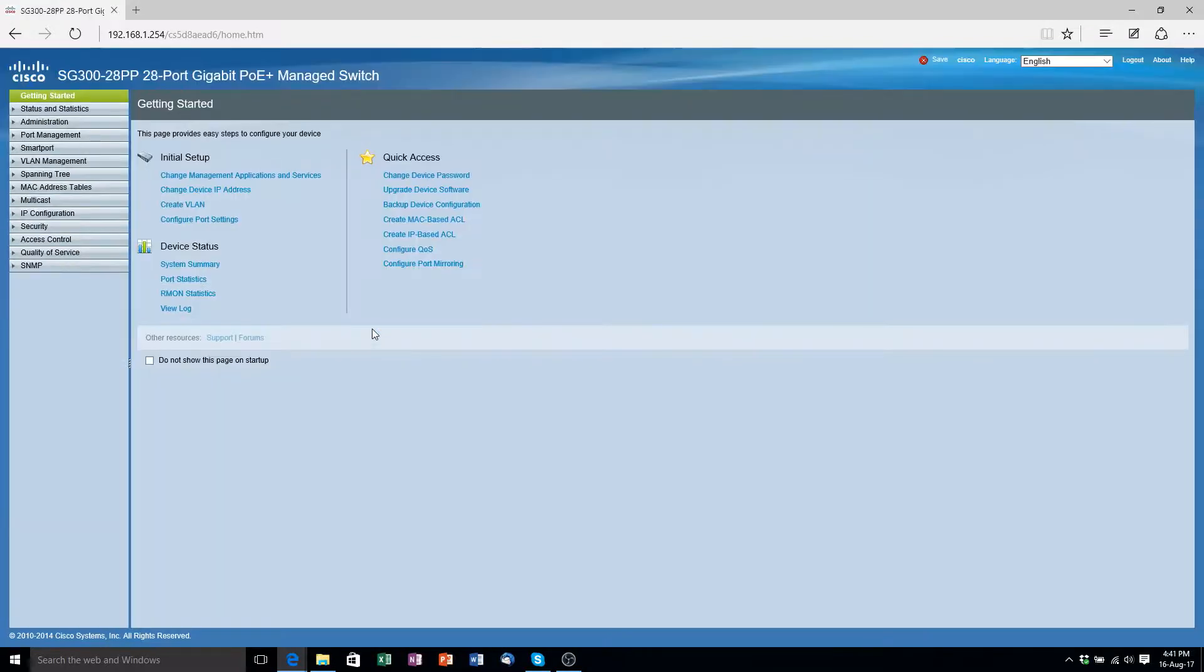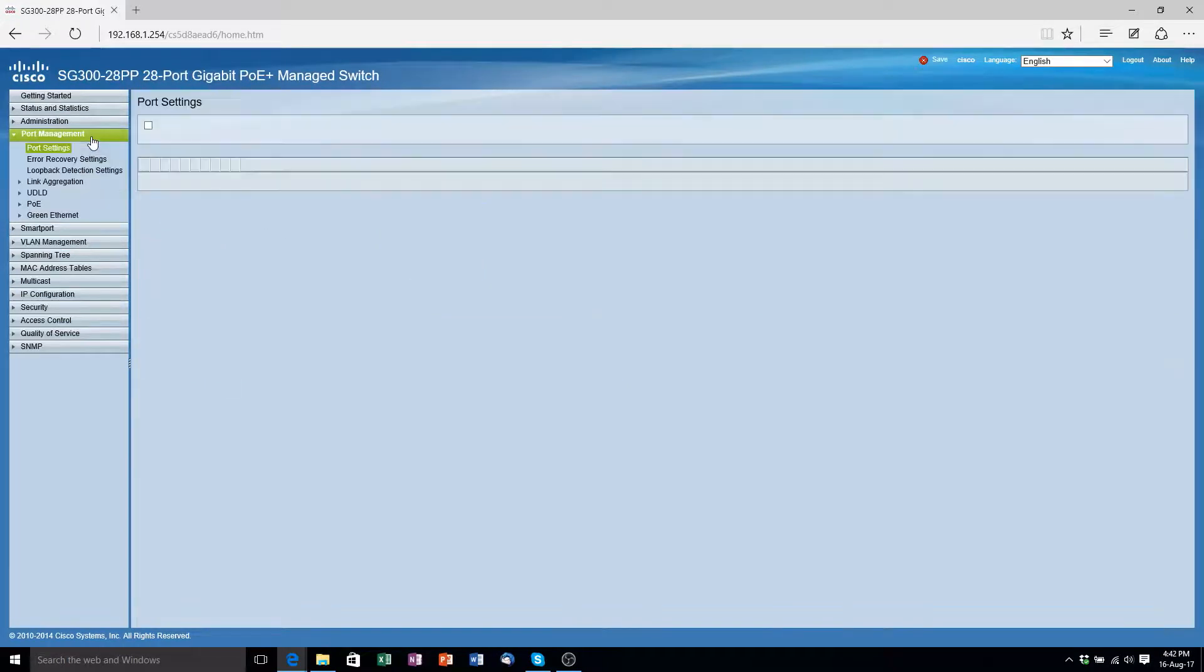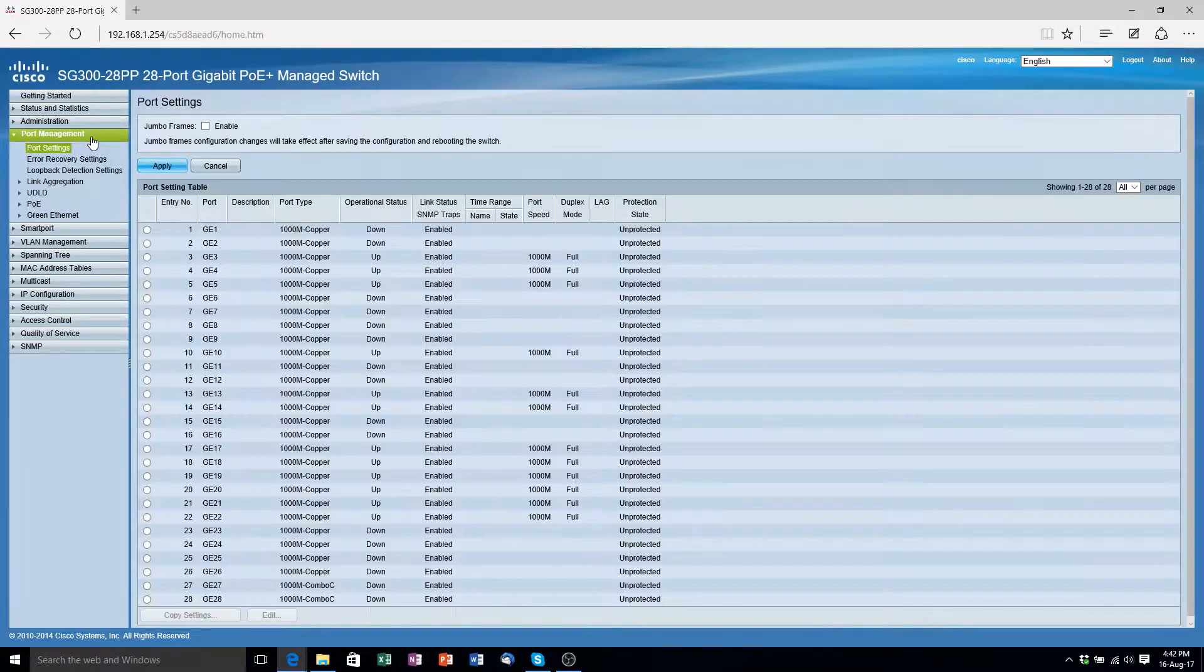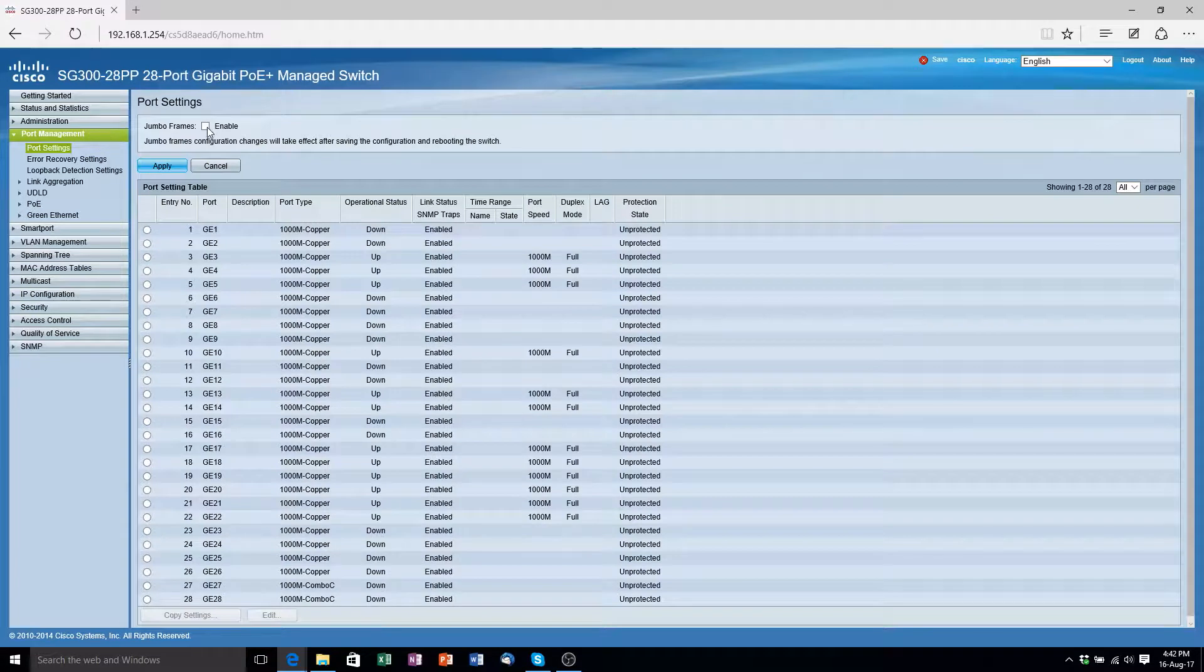Now we're going to enable jumbo frames. We're going to go to port management, port settings, enable jumbo frames and then click apply.